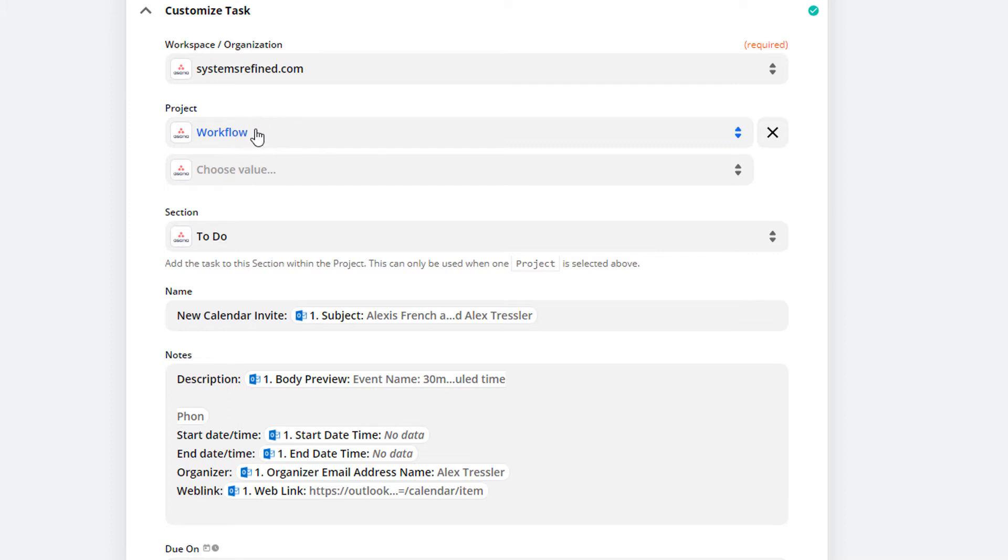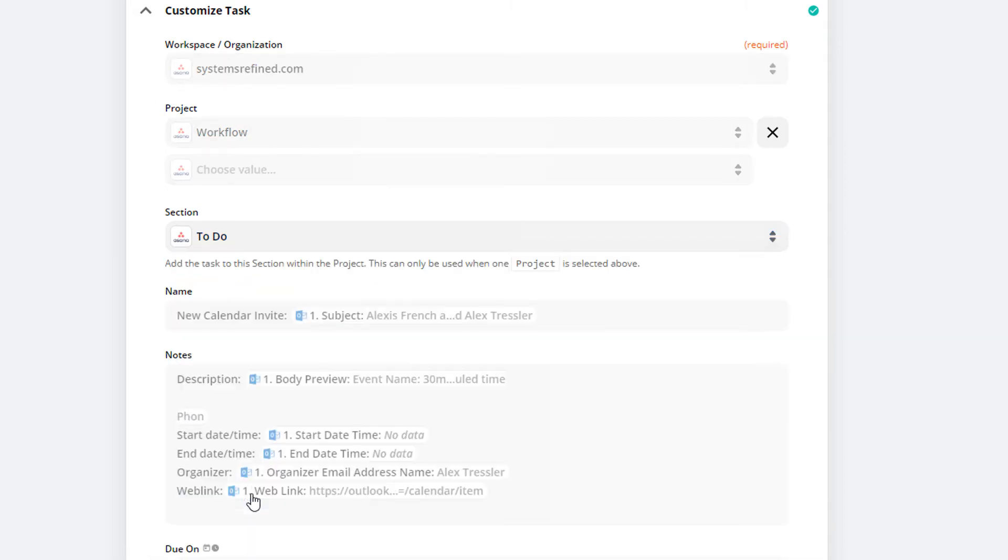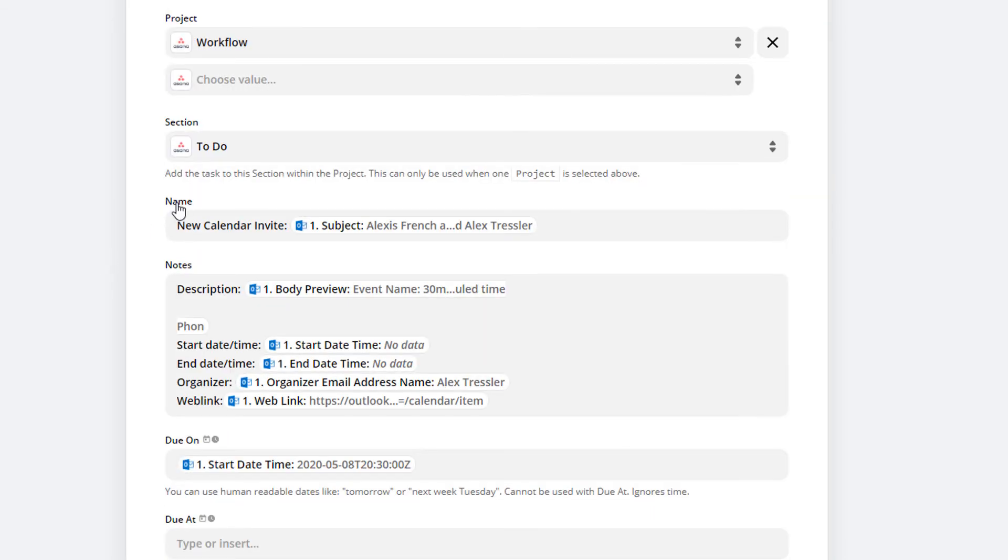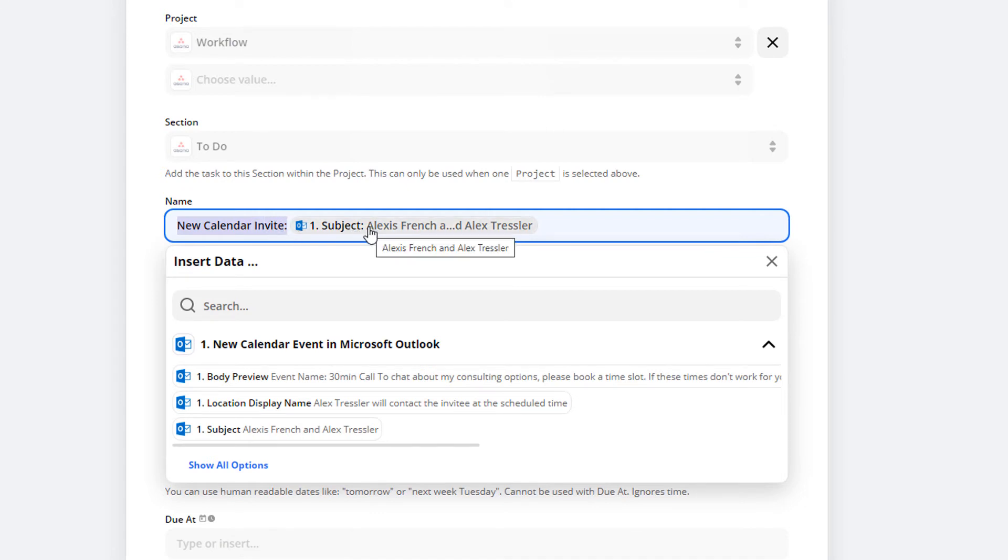Mine is going to be in Workflow, and I want it in the To Do section. I have multiple sections I can put it in, but I want it in To Do. The name is going to be the task name, so I added 'new calendar invite' and then the subject of what the calendar event is called.